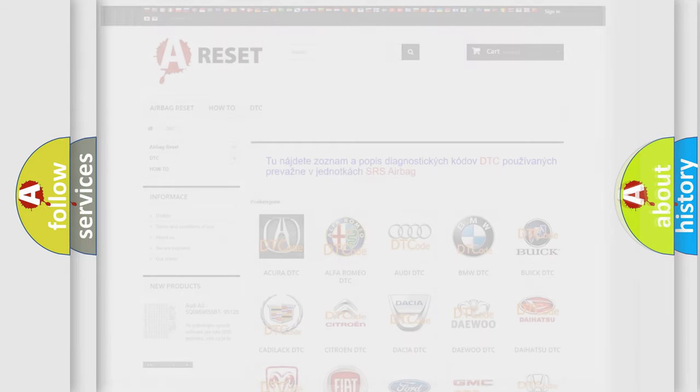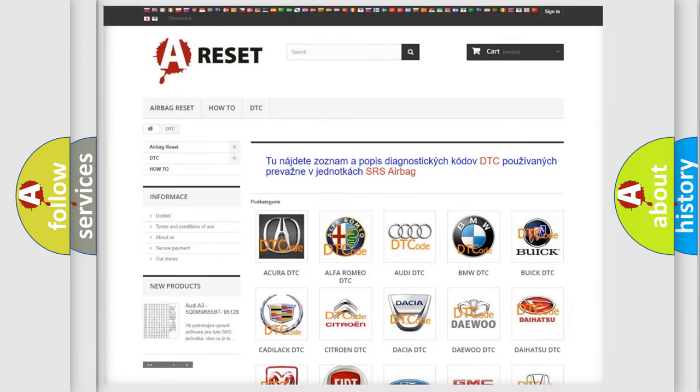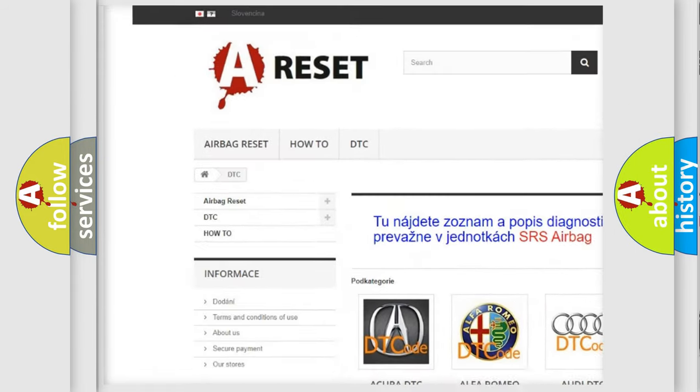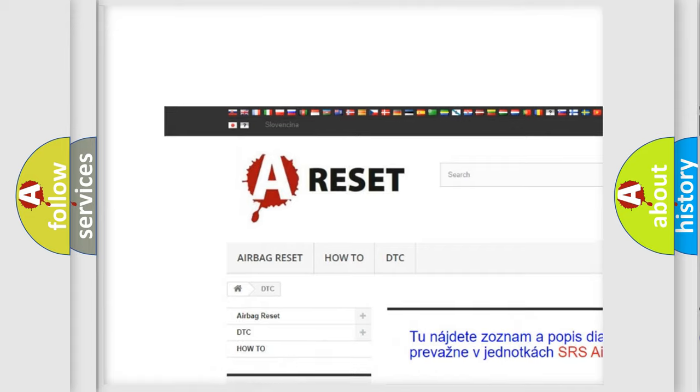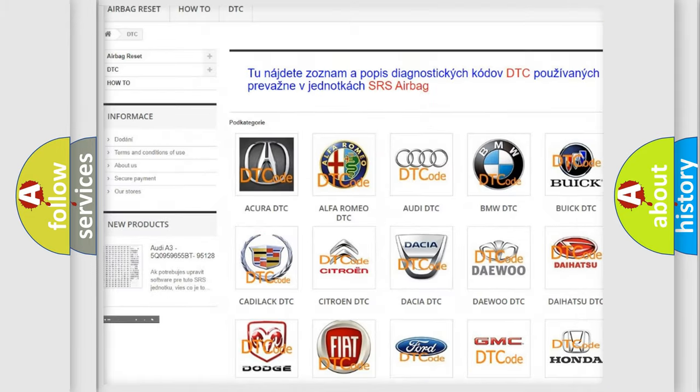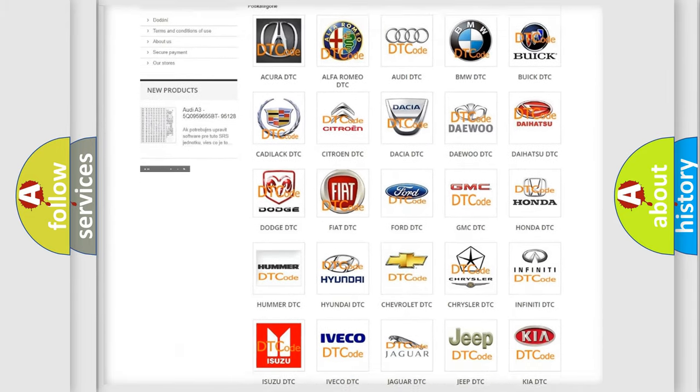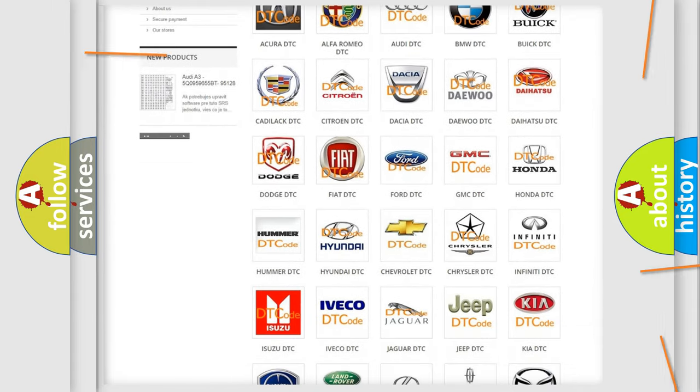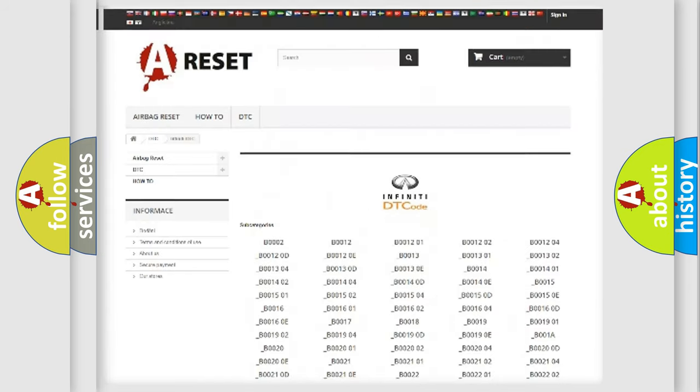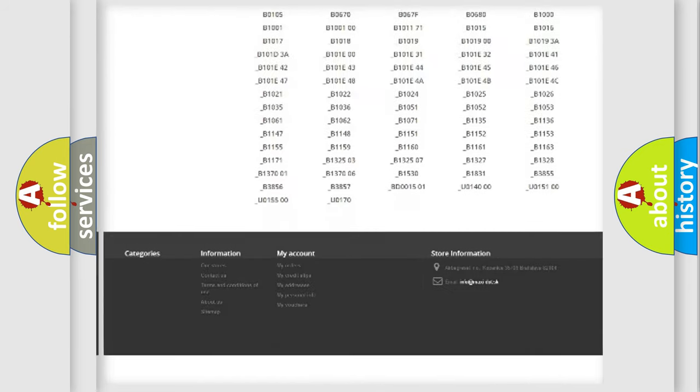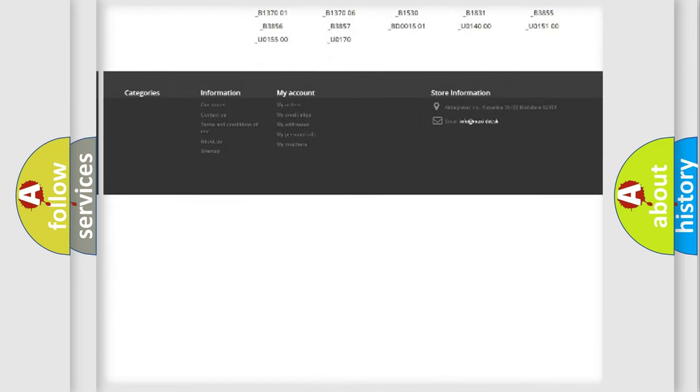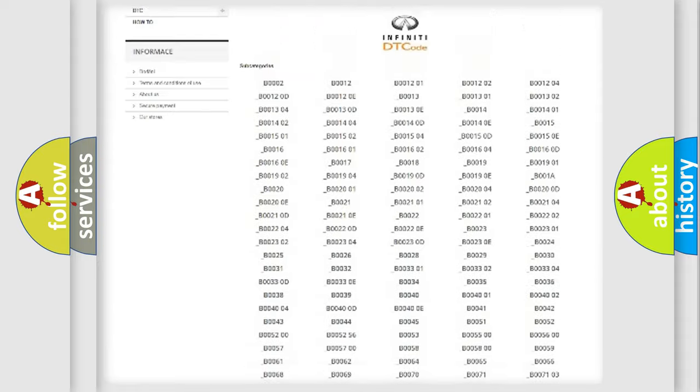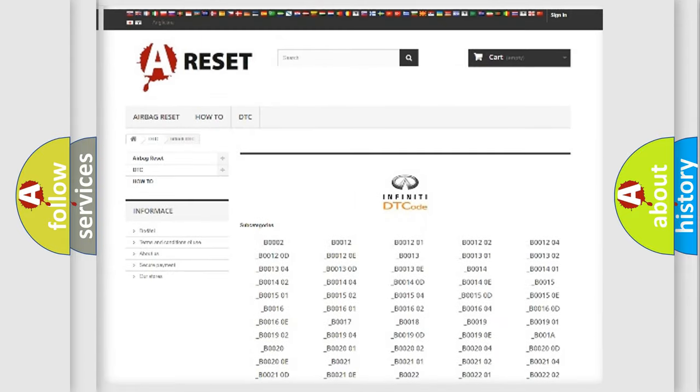Our website airbagreset.sk produces useful videos for you. You do not have to go through the OBD2 protocol anymore to know how to troubleshoot any car breakdown. You will find all the diagnostic codes that can be diagnosed in a car, Infinity vehicles.